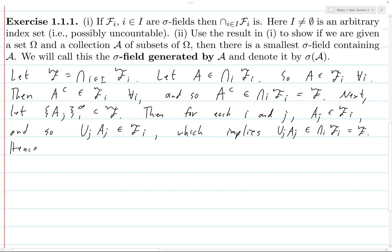Hence, F is a sigma field because it is closed under complements and closed under countable unions. That's the first part. The second part is to prove that if you're given a set omega and a collection of subsets of omega, then there is a smallest sigma field containing the set A.